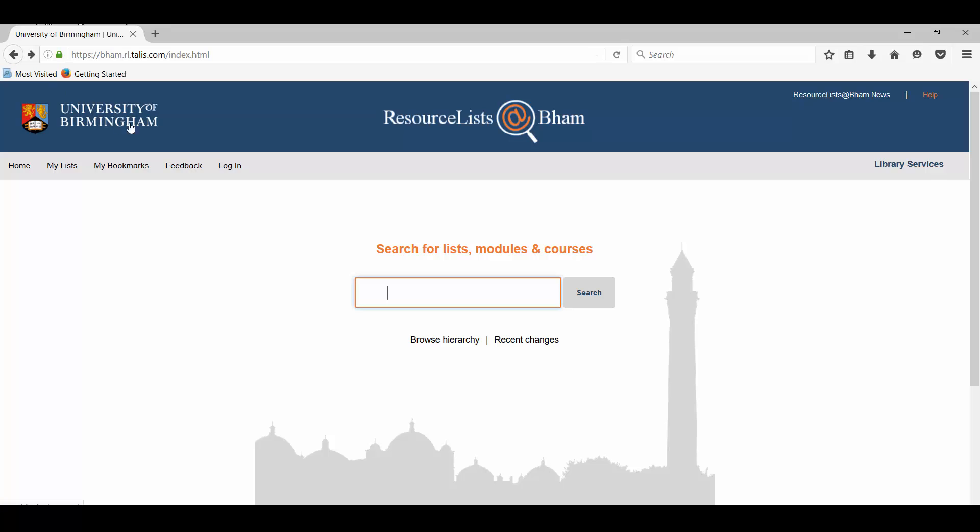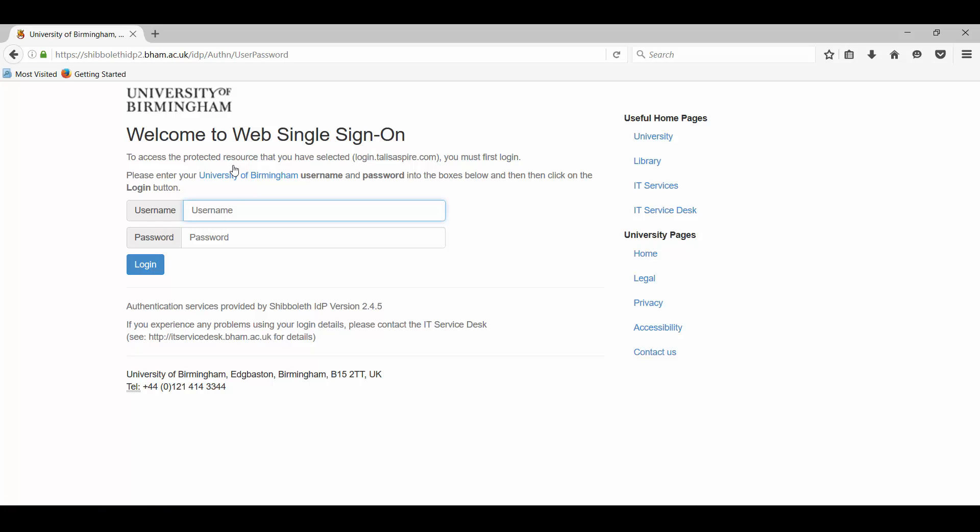Once the site's opened up, we'll see a login button that appears on the blue bar across the top of the screen. If we click on login, we'll then be taken to a university single sign-on page. So we'll put in our usual username and password at this point.